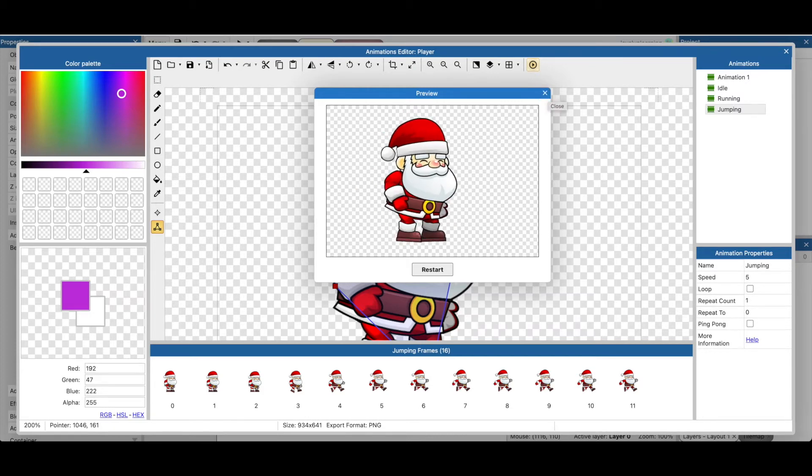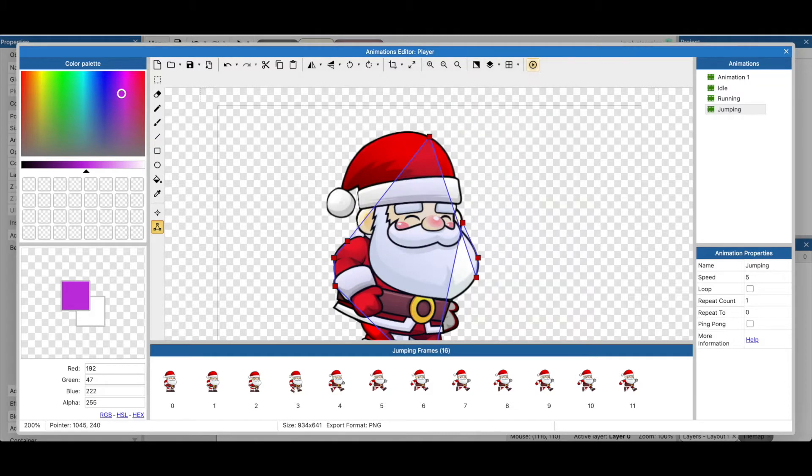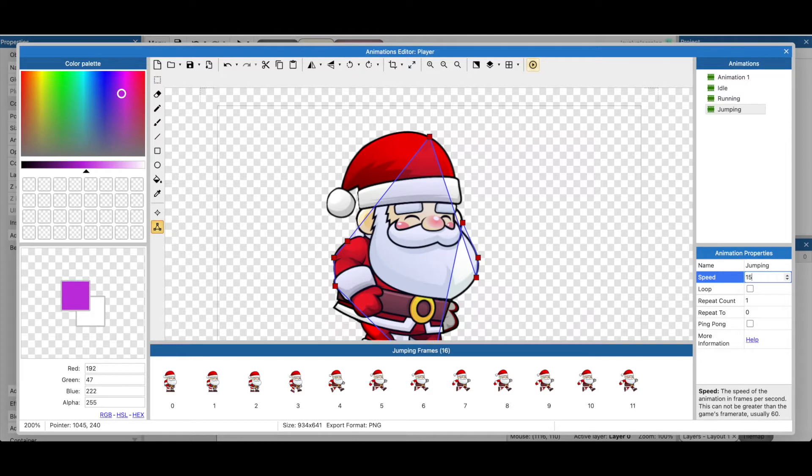So we want to speed that up a little bit. Let's set that animation to about fifteen. We do not want this to loop. Okay, we want it to happen once per jump.